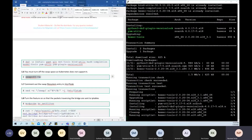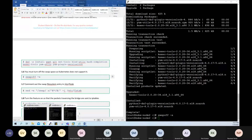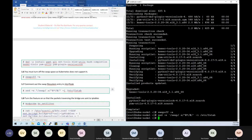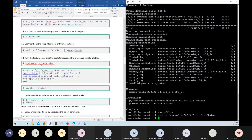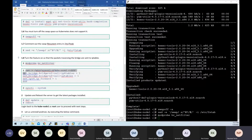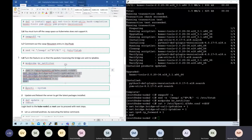Turn swap off, as Kubernetes does not support virtual memory. Comment out any swap entry in fstab. Load the kernel module needed for bridging, enable IP forwarding, and add persistence to that setting.